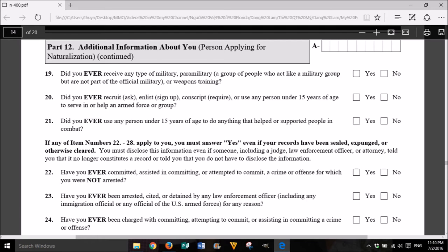Did you ever receive any type of military, paramilitary (a group of people who act like a military group but are not part of the official military), or weapons training? Yes or No. B. Did you ever recruit, ask, enlist, sign up, conscript, require, or use any person under 15 years of age to serve in or help an armed force or group? Yes or No. C. Did you ever use any person under 15 years of age to do anything that helped or supported people in combat? Yes or No.